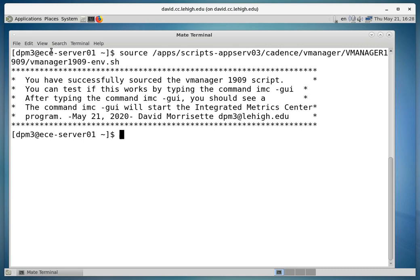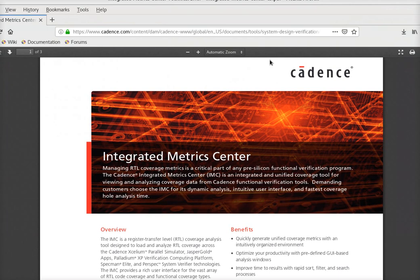The next thing we're going to do is run a piece of software, and the software we're going to run will be the integrated metric center software from Cadence.